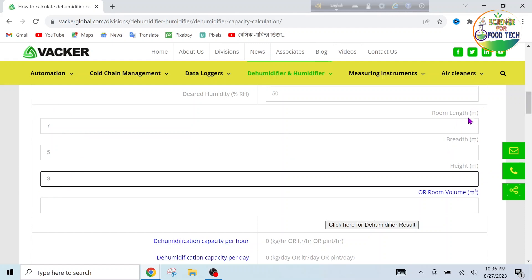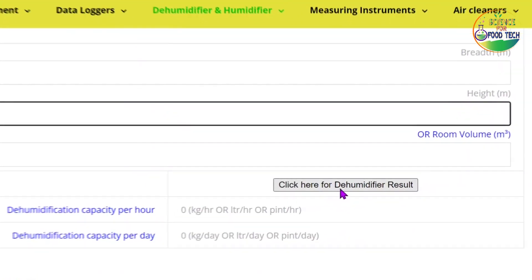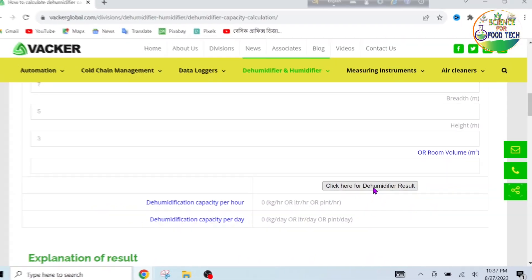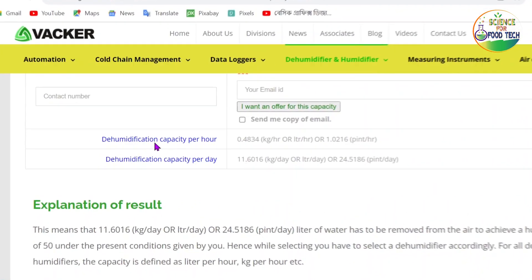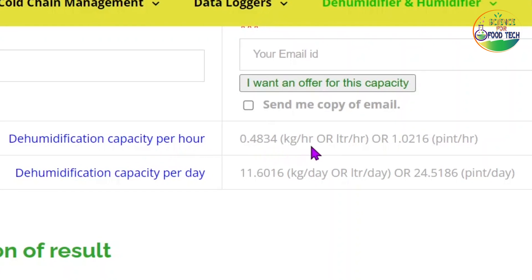We count the units to the meter and use the same data to fill out the room volume in cubic meters. Then we click to get the dehumidify result. As we can see, the dehumidification capacity per hour is 0.4834 kg per hour. If we use this dehumidifier, the required capacity is 0.4834 kg per hour.